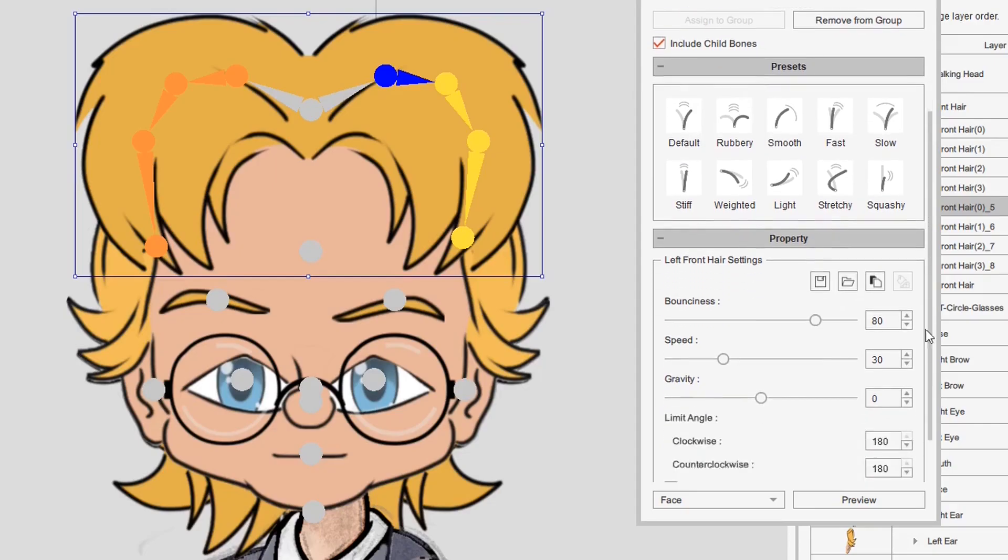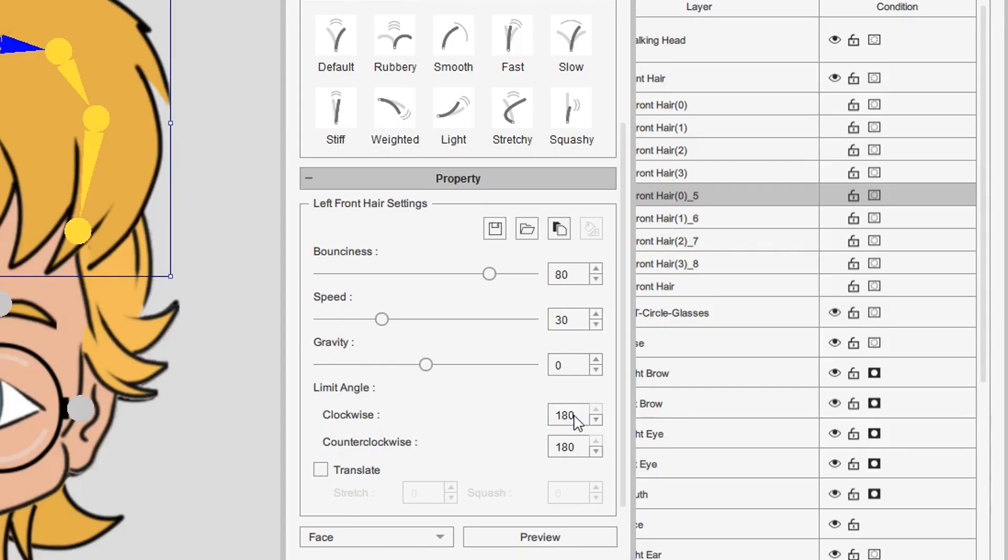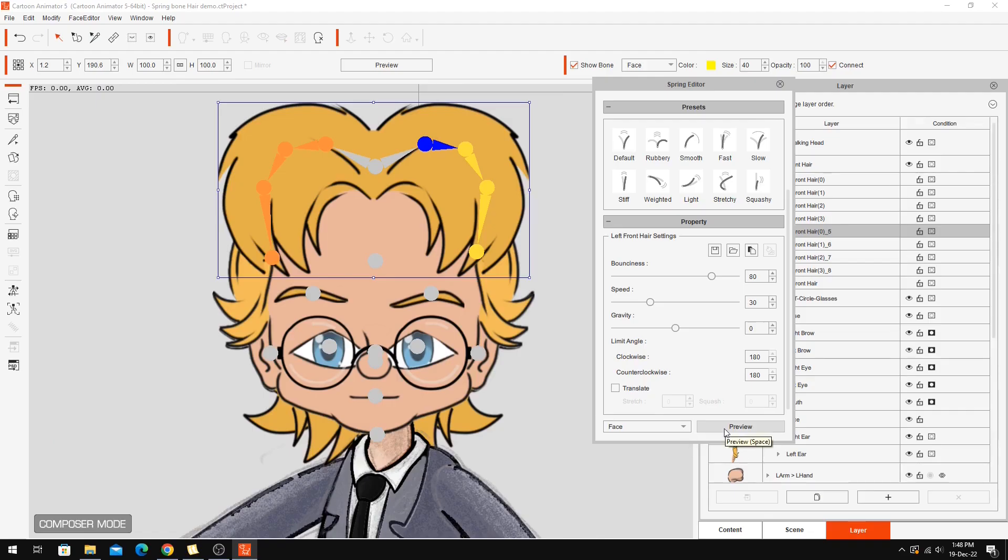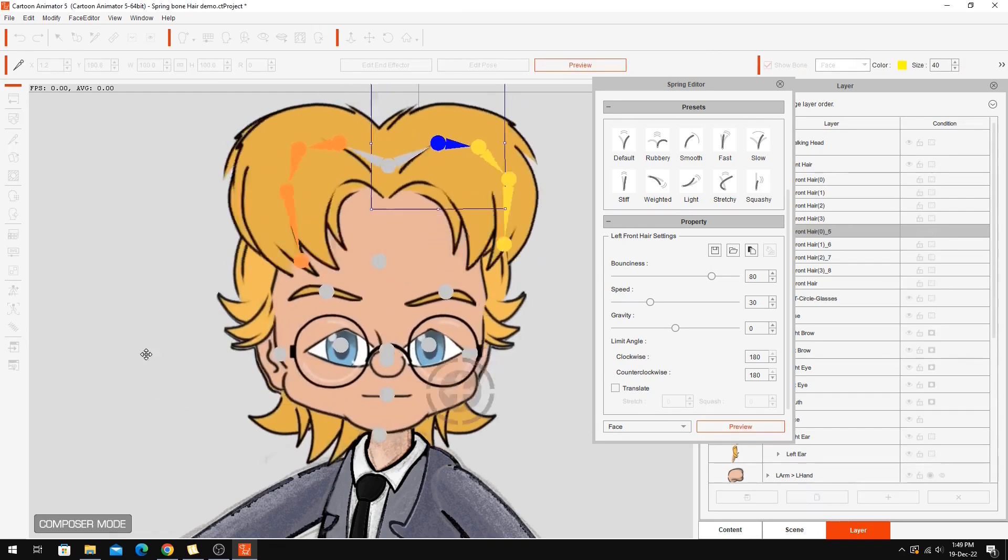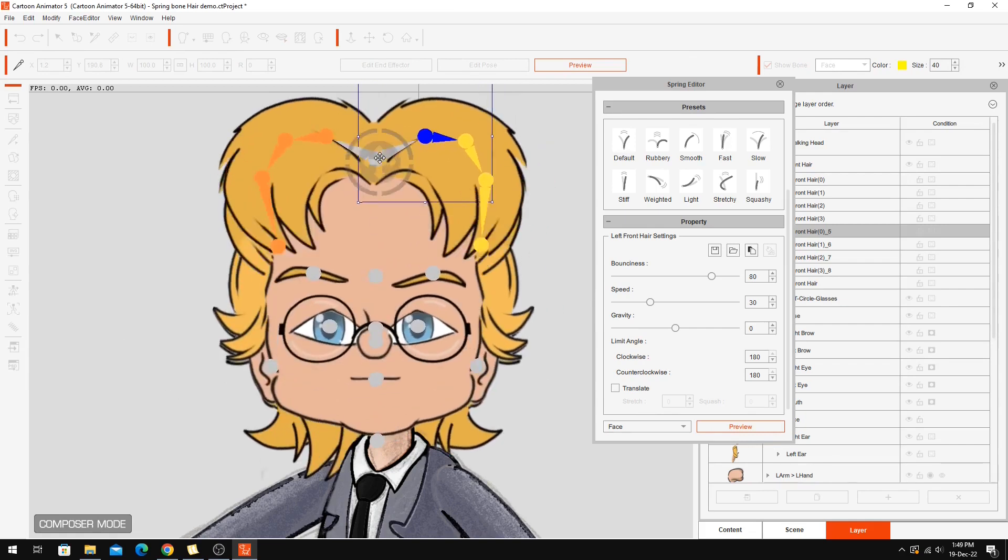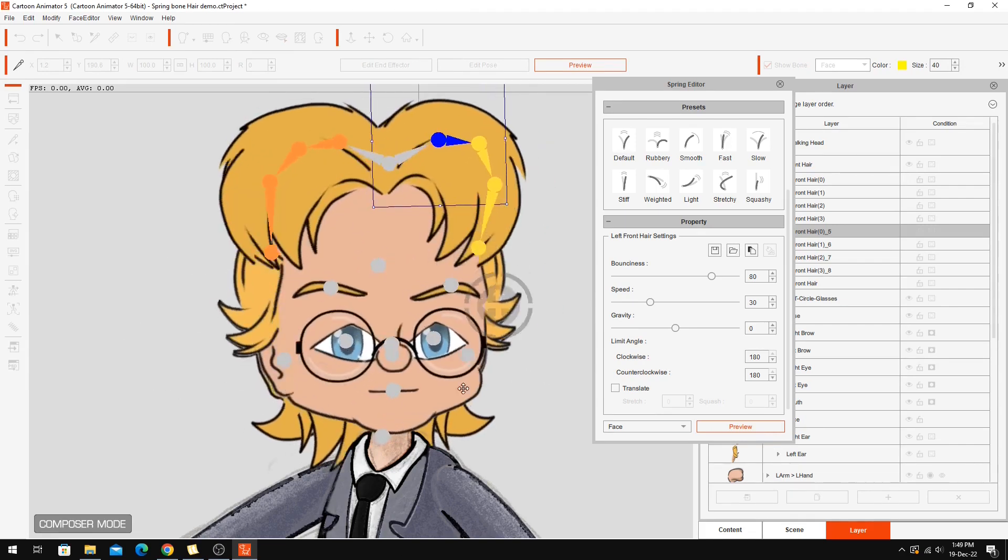And as I said you can adjust all the properties for the selected bones down here. There's all different sorts of things. You can give it more gravity, speed, bounciness and sort of limit how far things swing, like whether they go clockwise or counterclockwise and how far in each direction they can go. But I'll leave that setting there. Let's do a quick preview again and see.